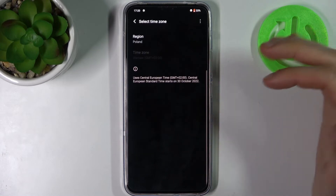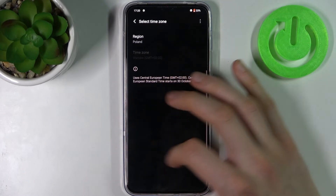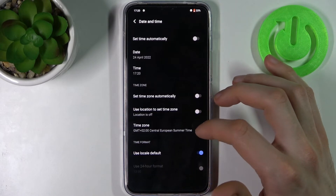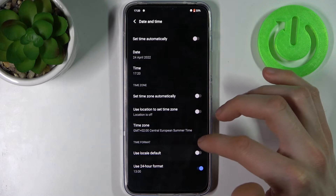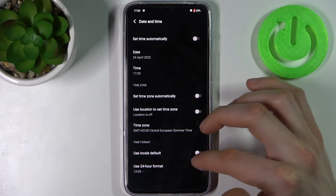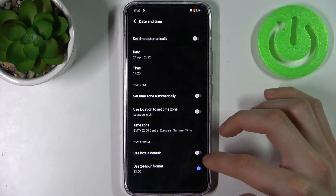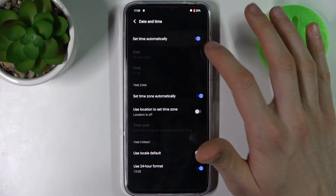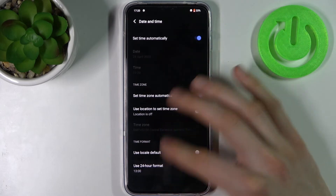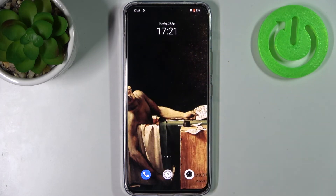You can also change your time zone — if you disable 'Set time zone automatically,' you can select your time zone. You can also change the time format from 24-hour to 12-hour, and that's it.